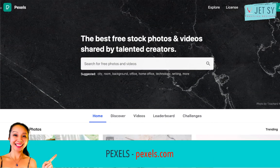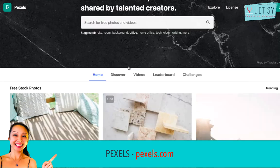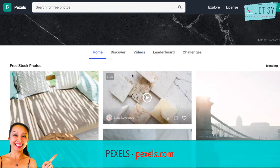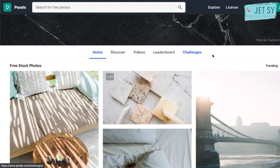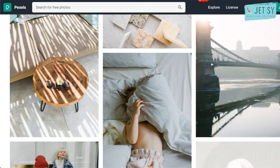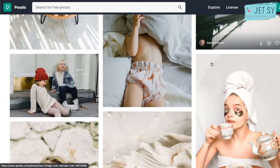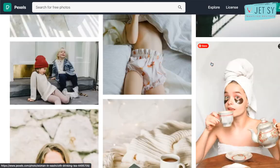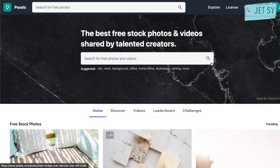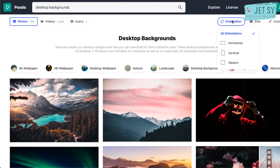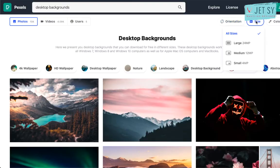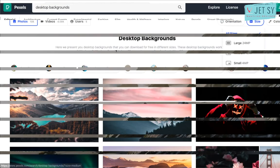Number two is Pexels. Much like Pixabay, Pexels offers millions of photos and videos to choose from, providing high quality and completely free stock photos licensed under the Creative Commons Zero license. All photos are nicely tagged, searchable, and easy to discover through their discover pages.